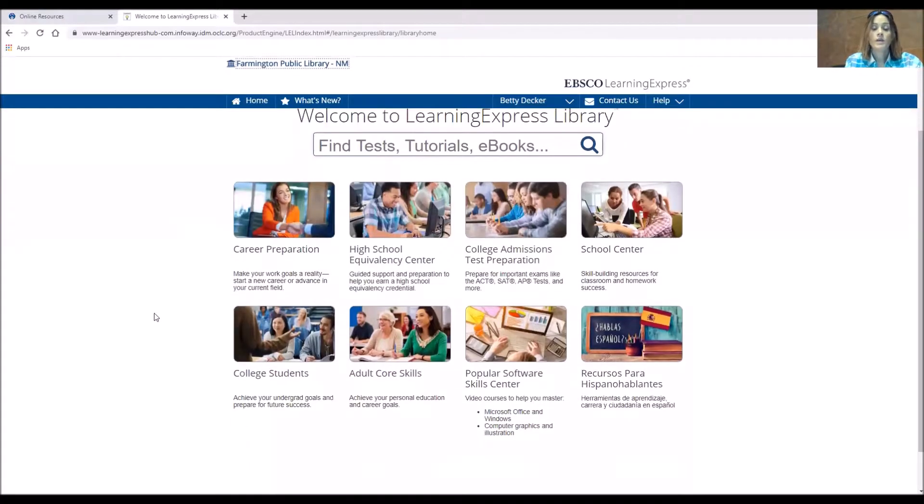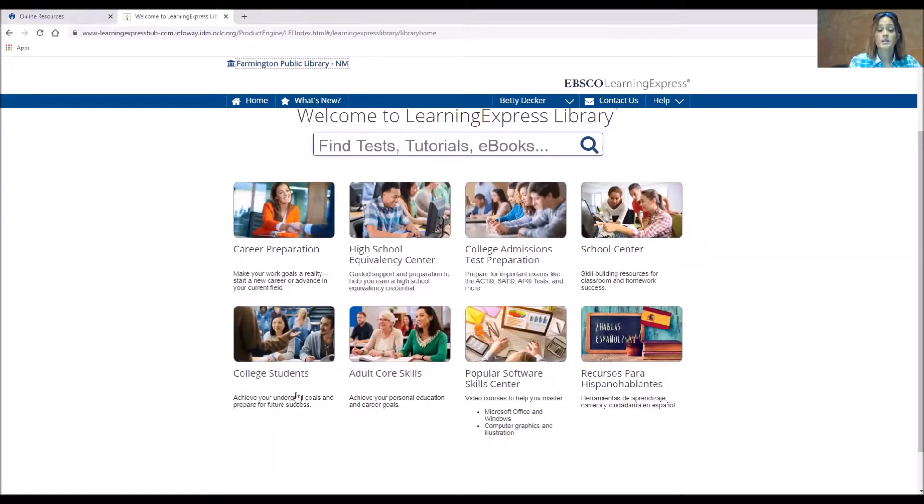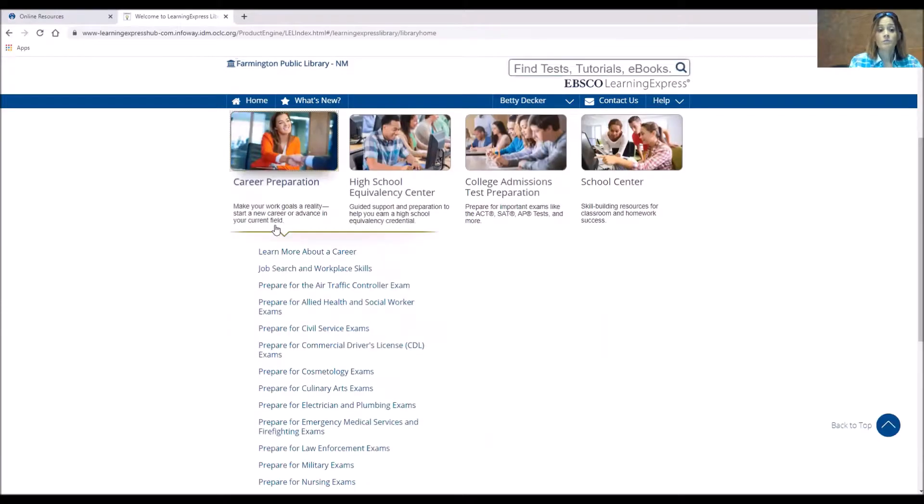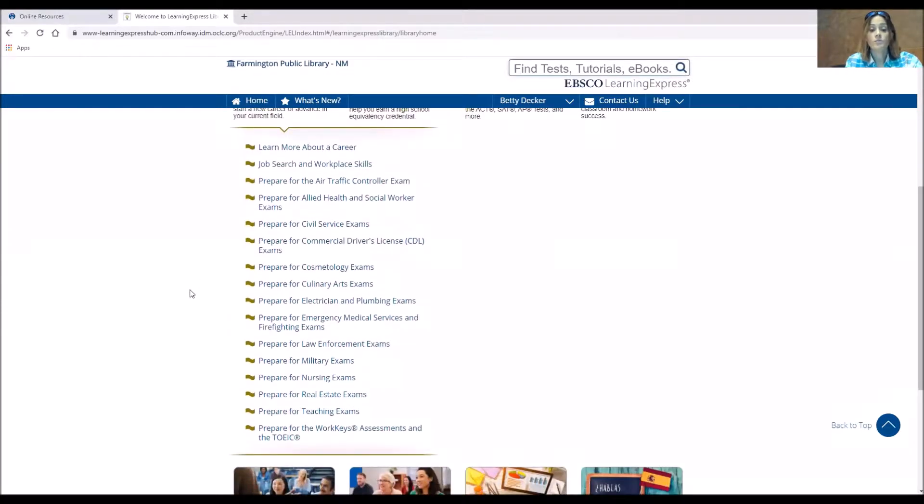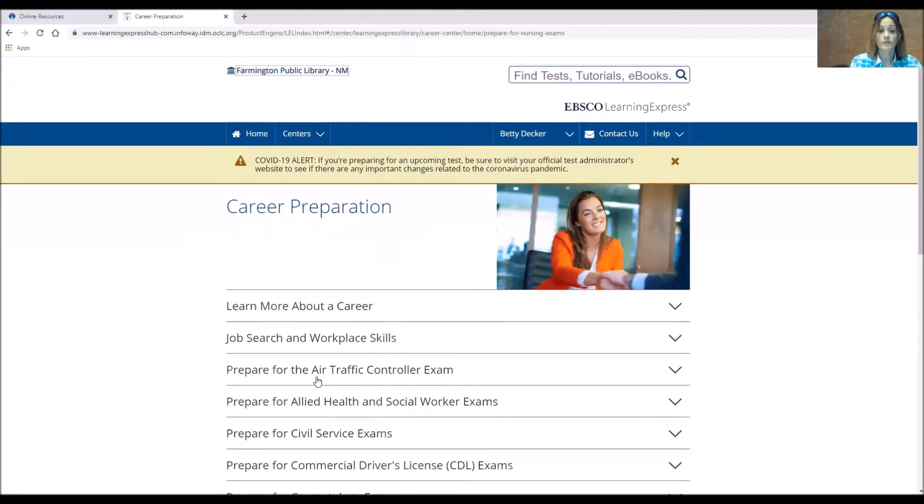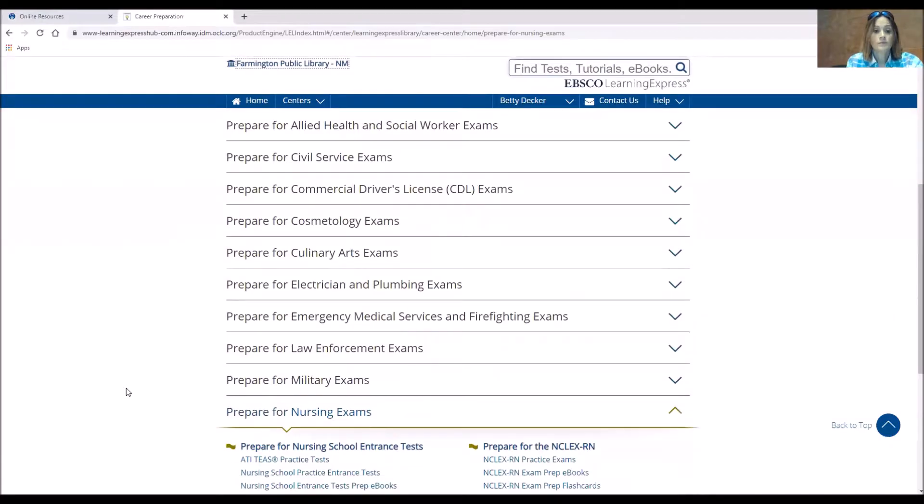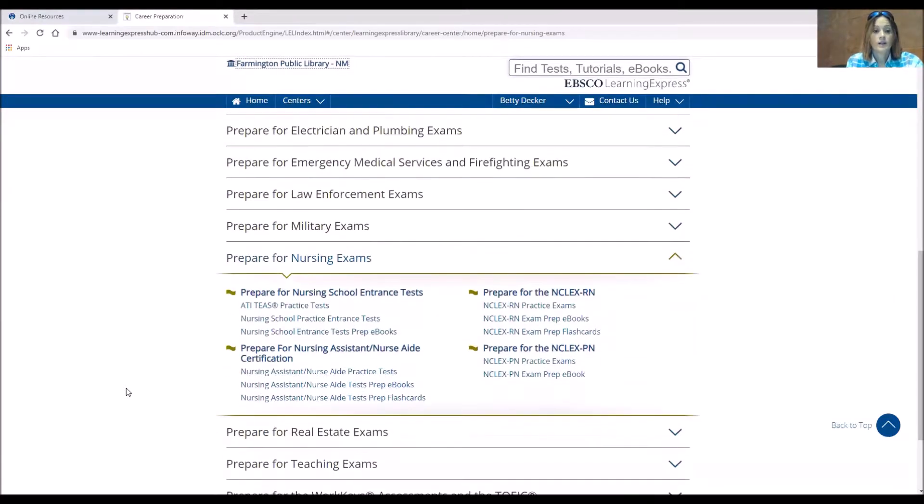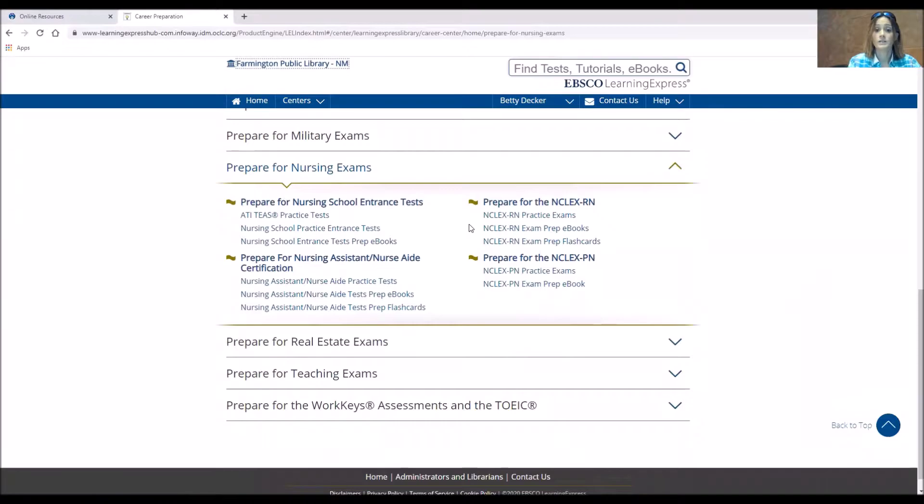So they have broken theirs down into little sections and you can see and they explain things like that. So the Career Prep Center, if I click on it, it will show you all of the exams that they have that you may take. Say you're looking at doing nursing, so you can click on the nursing exam section.